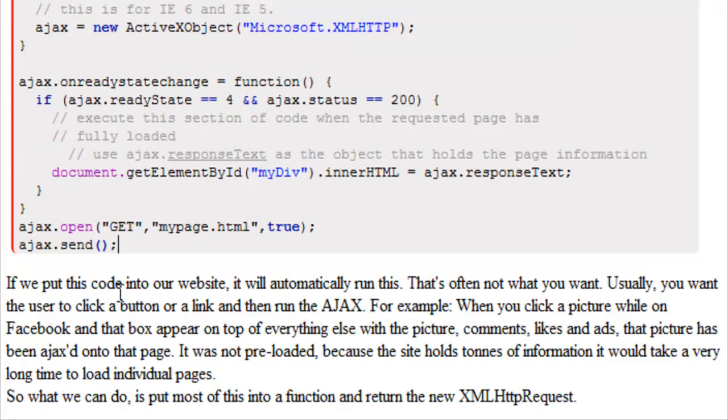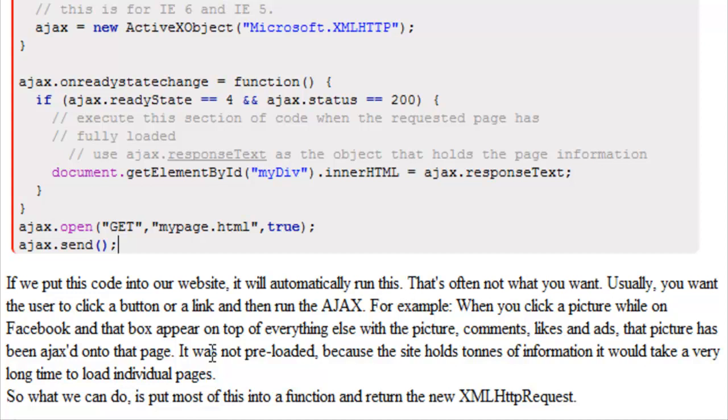So if we put this code into our website it will automatically run. That's often not what we want. Usually you want the user to click a button or click a link and then run the Ajax. For example, when you click a picture on Facebook and that box appears on top of everything else with that picture, it also has comments, likes and ads.